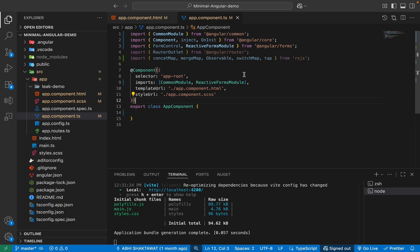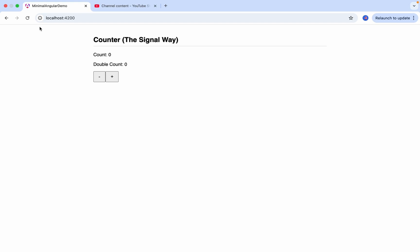So to see why Signals are such a game-changer, let's first look at how we used to handle a simple piece of reactive state with RxJS. I've set up a brand new minimal Angular project and in this video, we'll build a simple counter application. Imagine we have a count variable that we want to manage, and we also want to manage our double count.